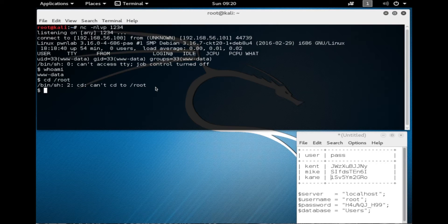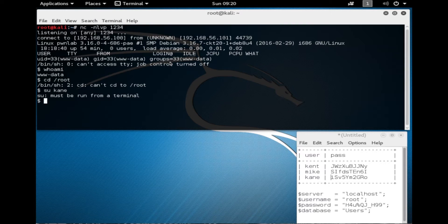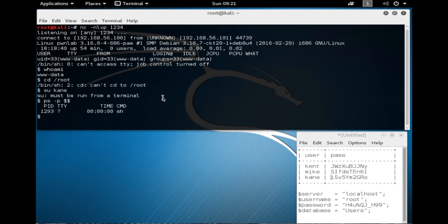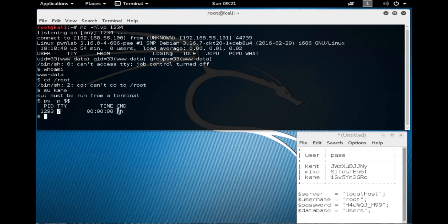Right now I have this limited shell, and let's try to log in as one of the other users, because we had gotten the passwords for Kent, Mike, and Kane. We try to switch user to Kane and we get a message back that this must be run in the terminal. If we look at what type of shell we're using, we're just using an SH shell — we don't have TTY.